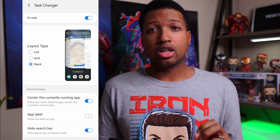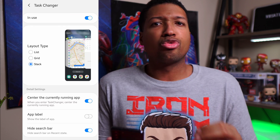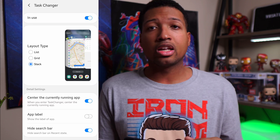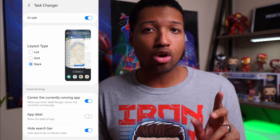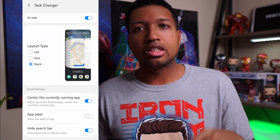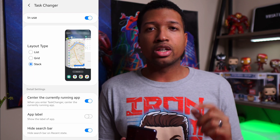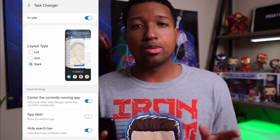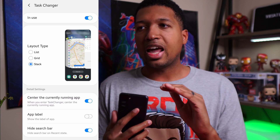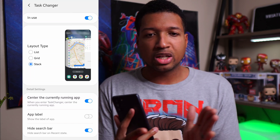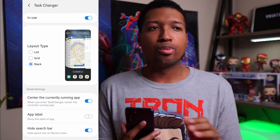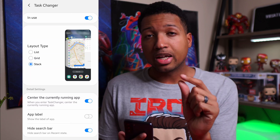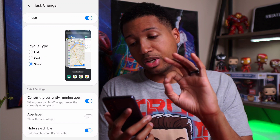Now prior to the update, Task Changer completely changed how the recent apps worked, and it was no longer fluid and smooth — it was very rigid and accidental. If you just tried to swipe up to go home, it would initiate the Task Changer or the recent apps screen, which was very annoying and almost felt buggy. The region in which you could swipe up to go home was very small and minimal.